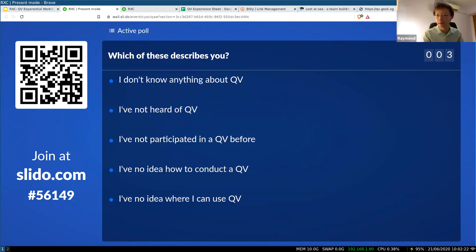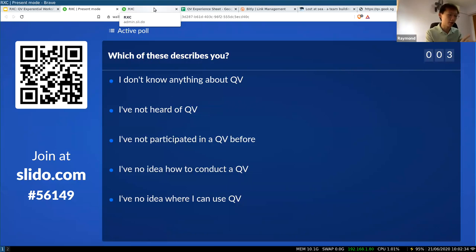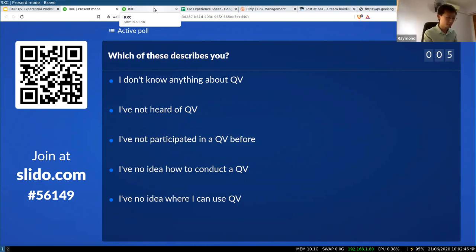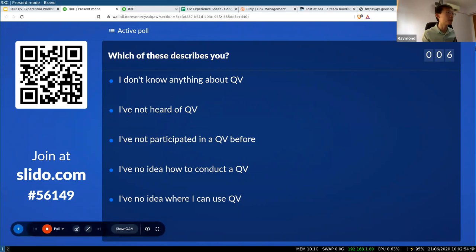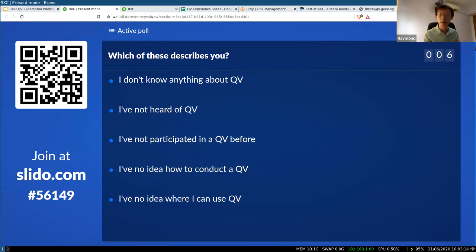I'm seeing about seven participants here. We're just going to wait a bit, and wait for some of the poll results to come in, just to really know what you guys are expecting out of this and the profile of all of you. You can select multiple different types of statements that describe you.